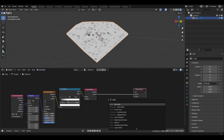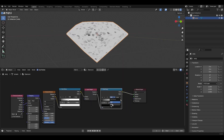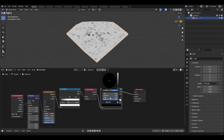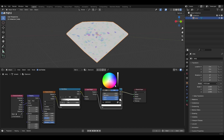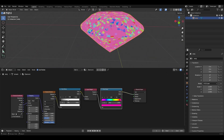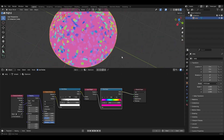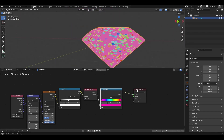Next is going to be another color ramp. Set it from RGB to HSV and from Near to Far. Grab the black handle and change it to pink, then grab the white handle and change it to essentially the same pink. Now we have this kind of holographic 80s-looking sparkle over it.